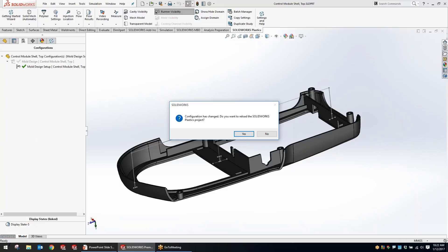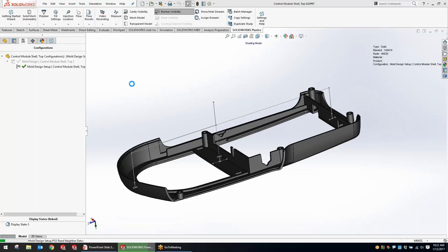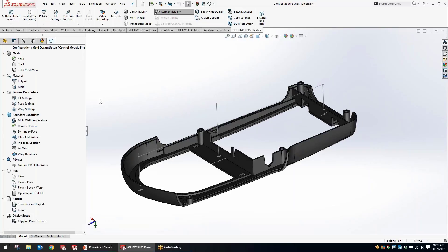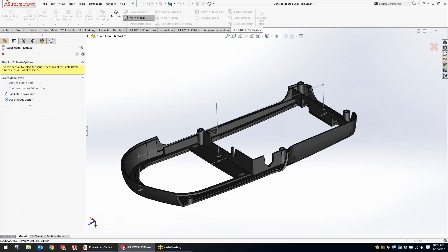We'll go ahead and switch over to the derived configuration to set up a study and show some of the improvements. As we reload that project, the first thing to look at when setting up the mesh is a new option to use the previous design. Previously you'd have to start over or recreate the simulation from scratch if you made changes.